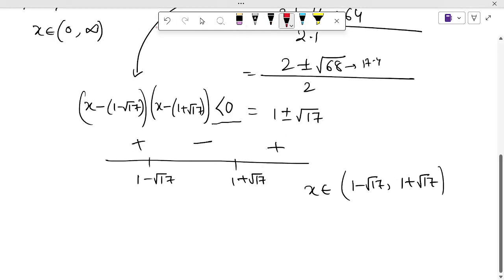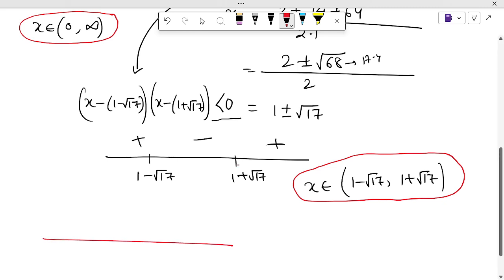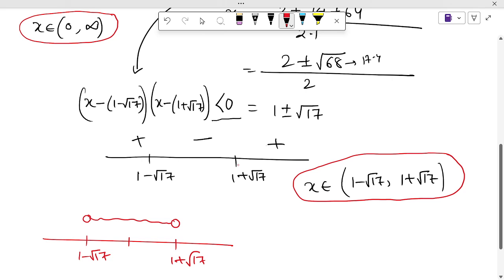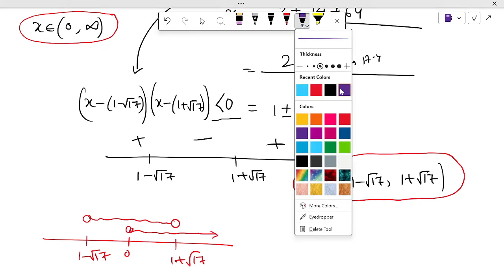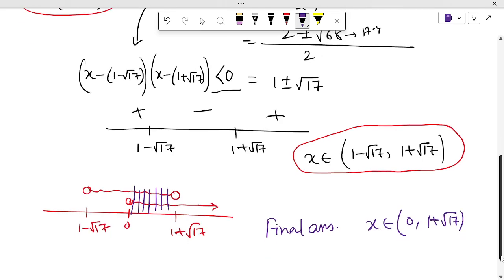Now we need to take the intersection of the two solutions: part 1 gives x ∈ (0, ∞), and part 2 gives x ∈ (1 − √17, 1 + √17). The common part is clearly x ∈ (0, 1 + √17). So the final answer is x belongs to (0, 1 + √17).